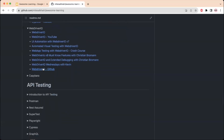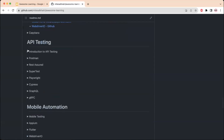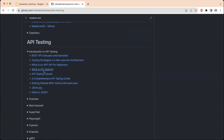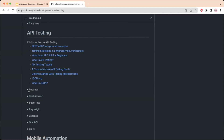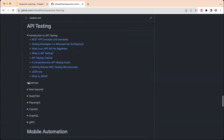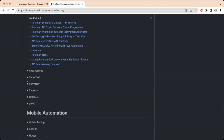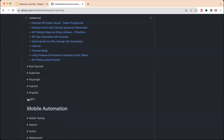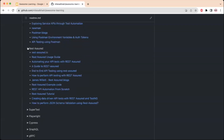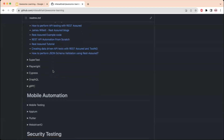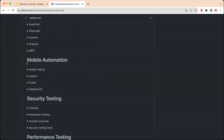Next there is a section for learning API testing. It starts with concept links — what is an API, what is API testing, how to perform testing, and a comprehensive guide to API testing. Then there are links to learn Postman, REST Assured, SuperTest, Playwright, Cypress, GraphQL, and gRPC, so you can try your hands on these tools.